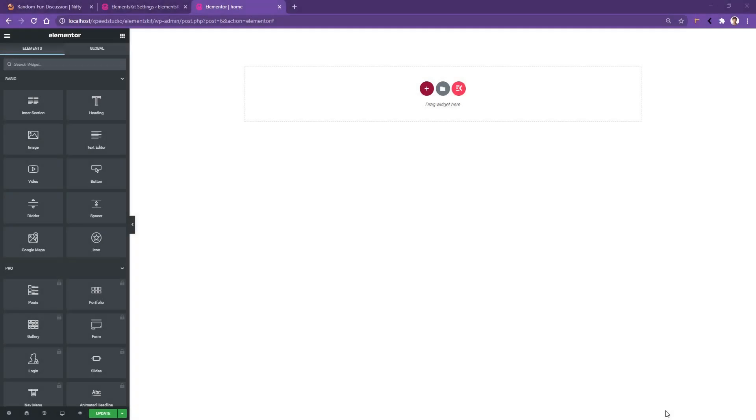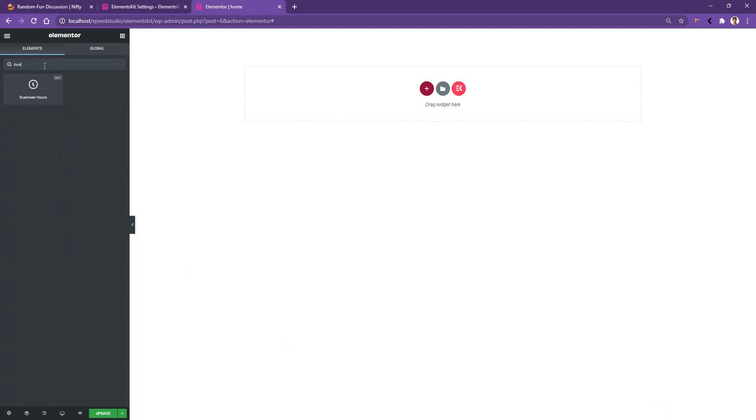Hi there, welcome to WP Mat. In this video we're going to be learning about the Business Hour widget of the ElementsKit plugin. Go ahead and open up any page with Elementor page builder. After that, from the widget search, search for Business Hour and you'll find a Business Hour widget by ElementsKit. Drag and drop the widget on your page.